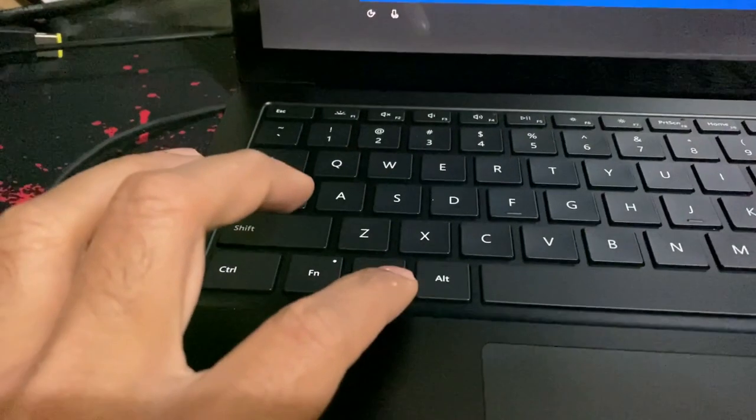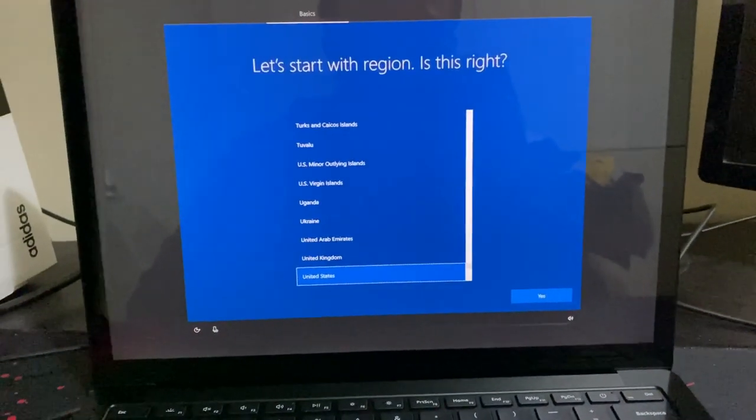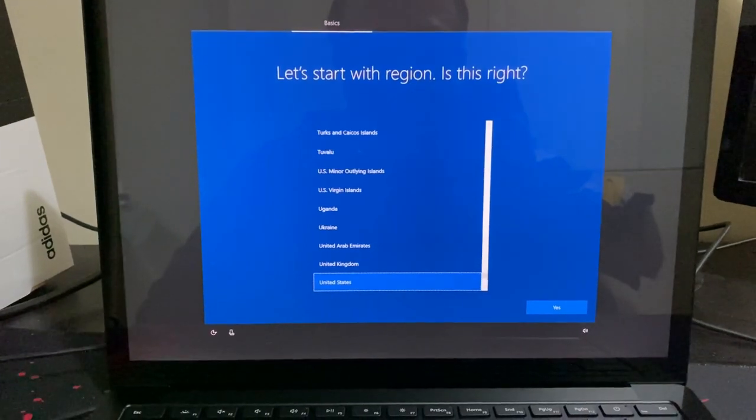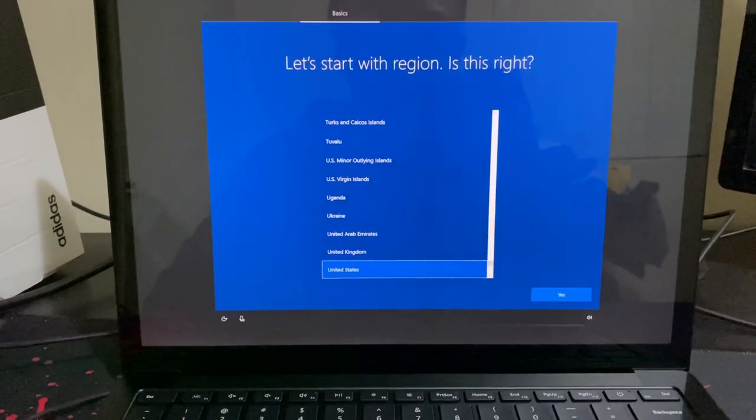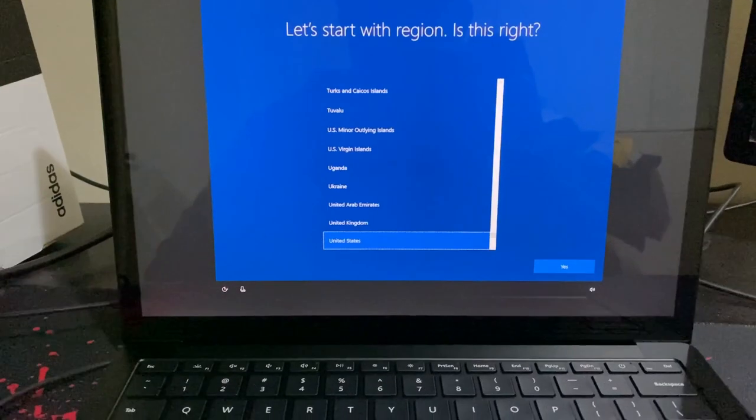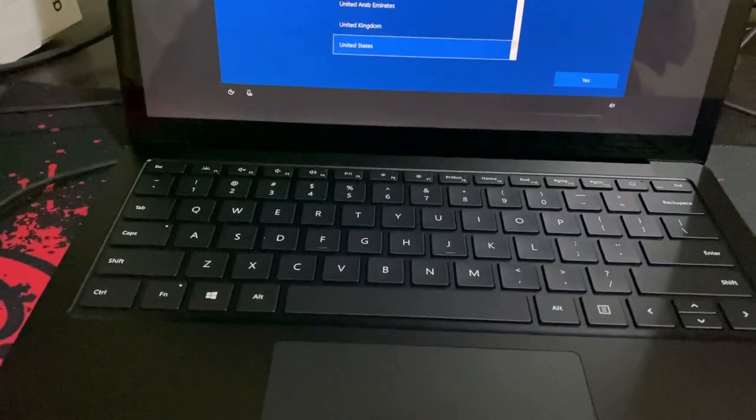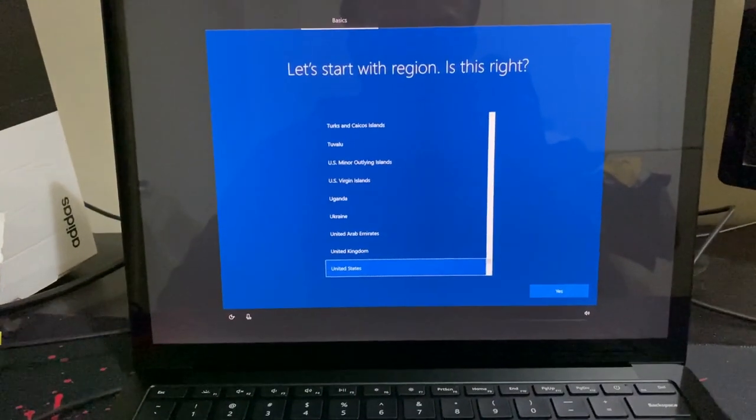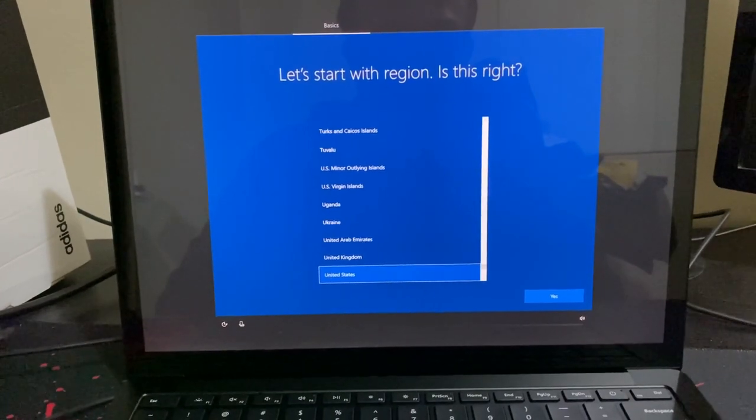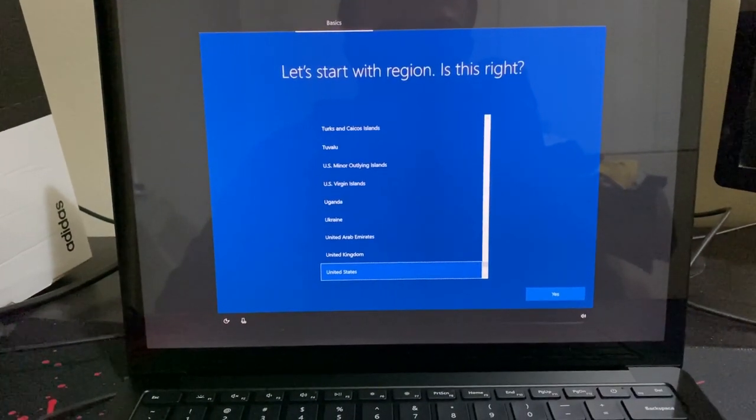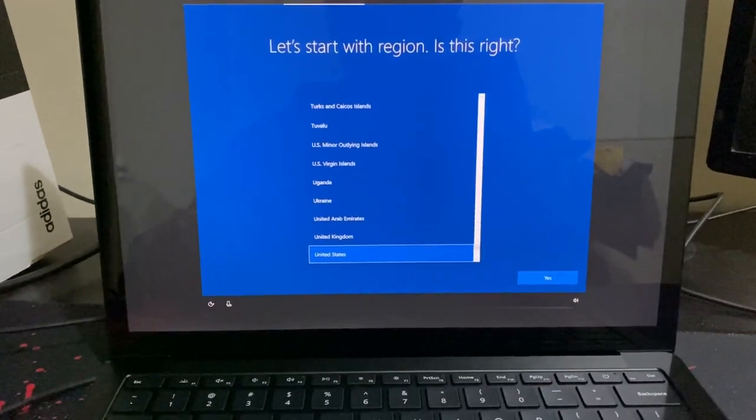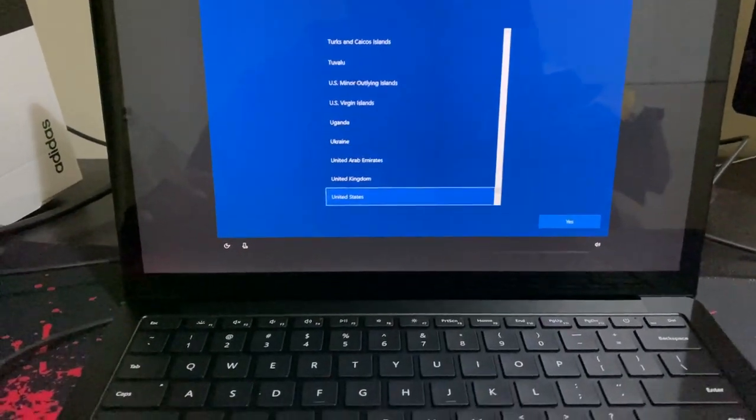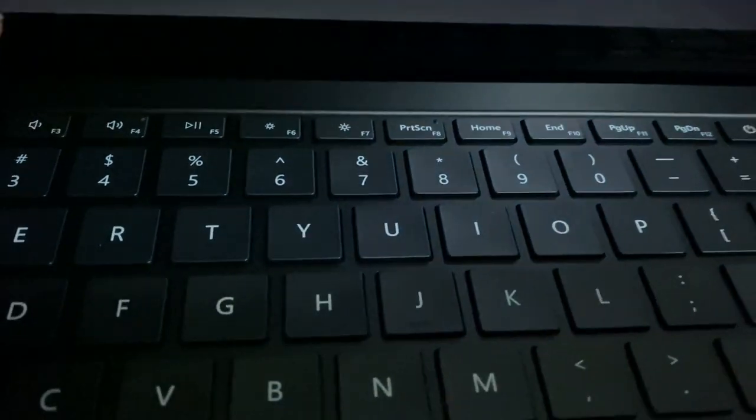But before we do that, we need to have a network cable connected. However, in my case I do not have network connected to this because this PC doesn't have an ethernet port, so we will connect it through Wi-Fi and then do a white glove. In order to do that, I will need to open command prompt. For that I will press Shift and the F10 key.